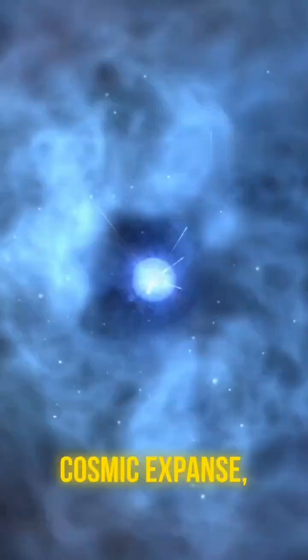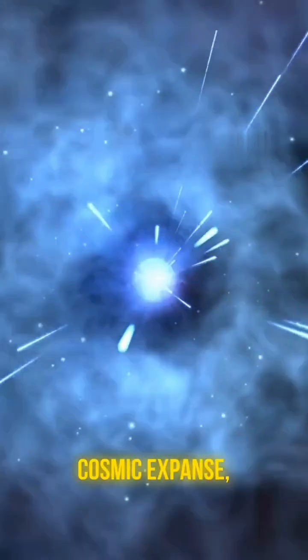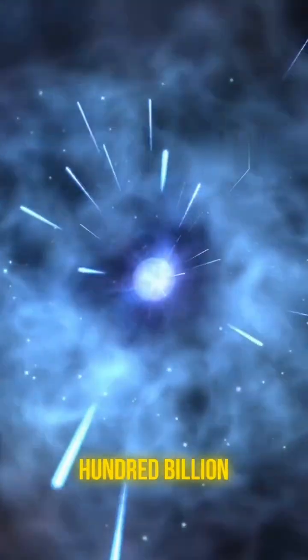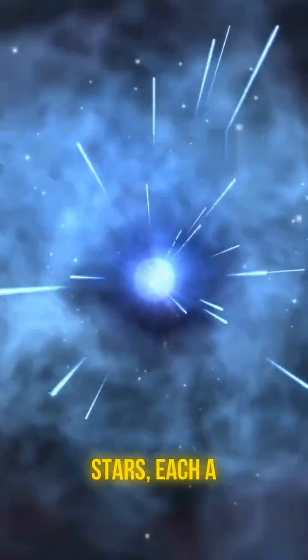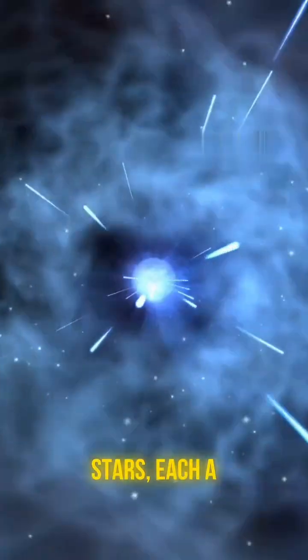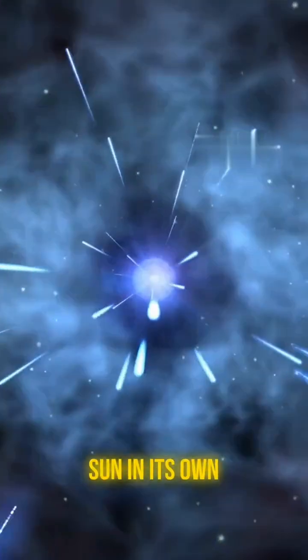Inside this cosmic expanse, there are somewhere between 100 billion and 400 billion stars, each a sun in its own right.